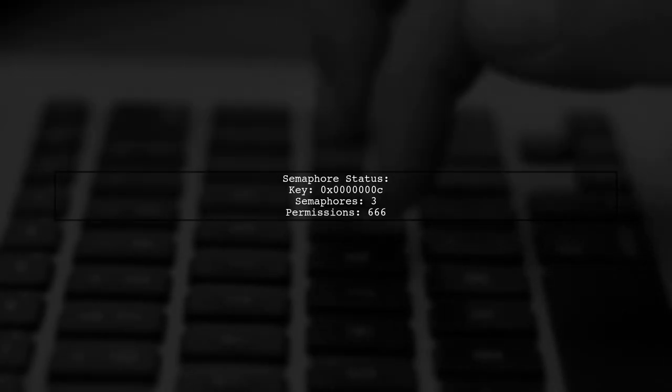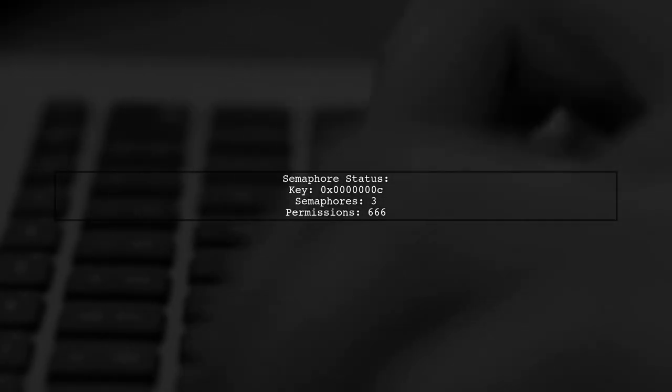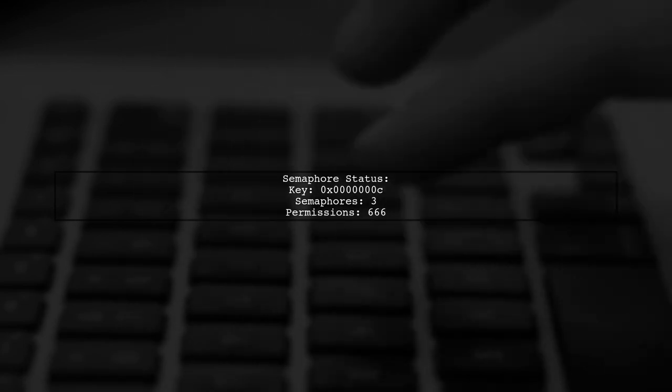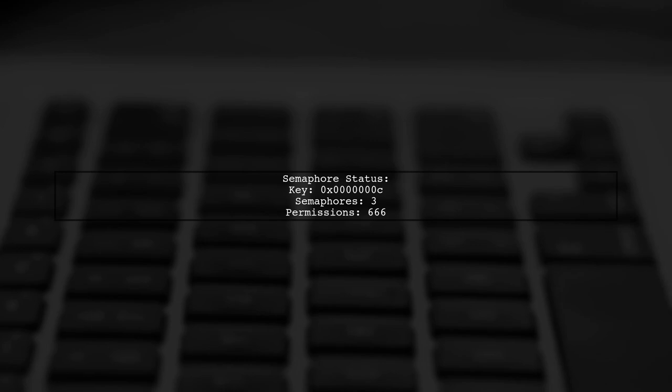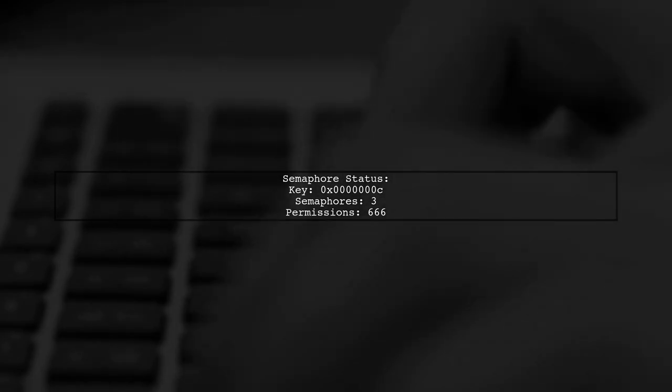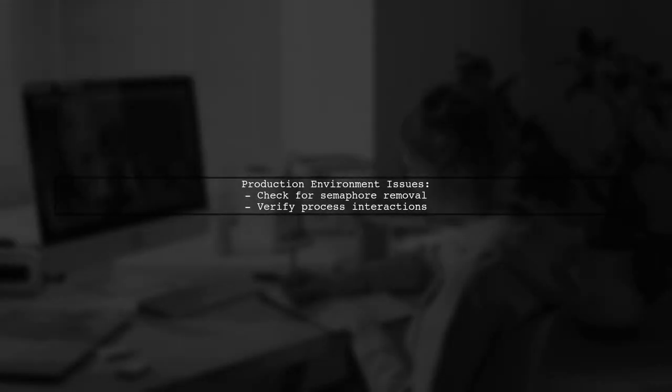First, let's check the semaphore status. You mentioned that the semaphore key is 0xc and it has three semaphores available, which means it should be able to release without issues. Since you're only experiencing this issue in your production environment, it could be related to the state of the semaphore or the environment itself. Ensure that the semaphore is not being removed or altered by another process.